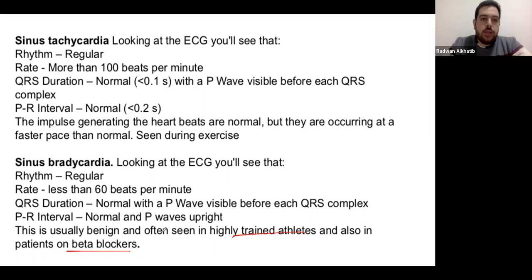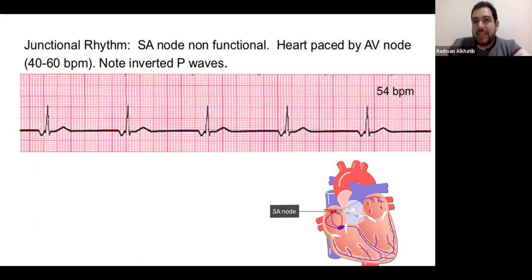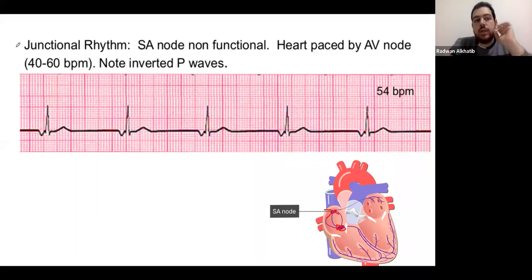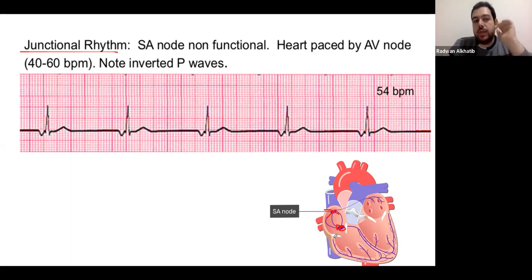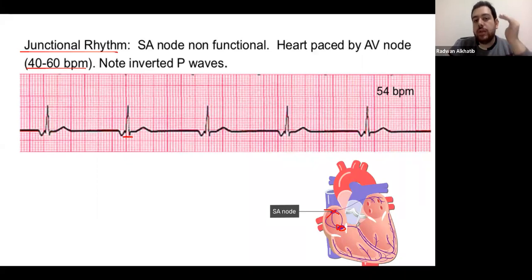In junctional rhythm, if the SA node stops functioning for any reason, the heart escapes to generate electrical impulses from the AV node — called an escape rhythm. Because the AV node sits at the junction between atrium and ventricle, we call it junctional rhythm. The AV node beats at only 40 to 60 bpm compared to the SA node's 60 to 100. The QRS complex is narrow — less than three small boxes — because electricity is still generated from above the ventricles.